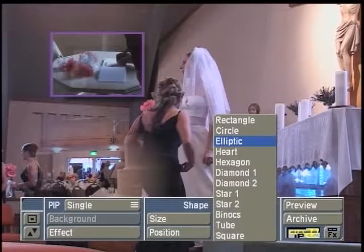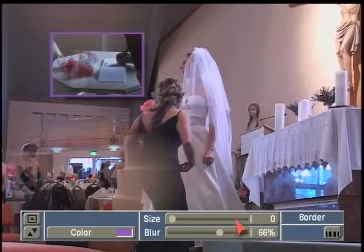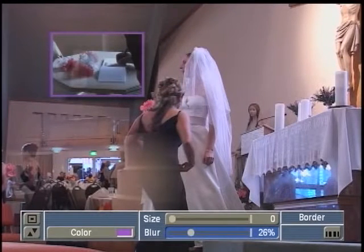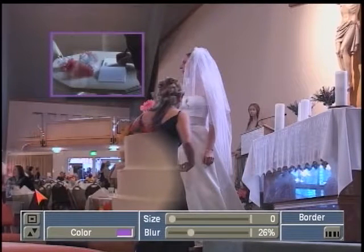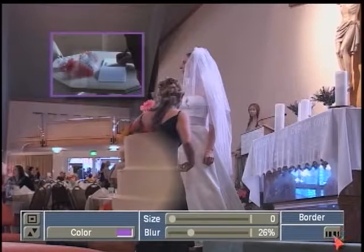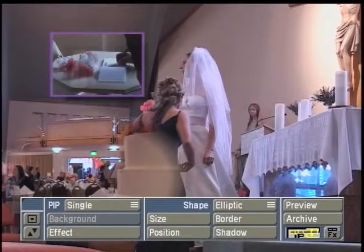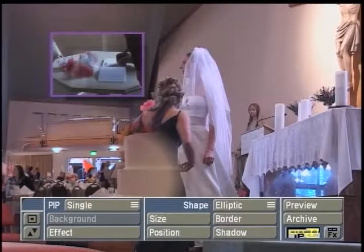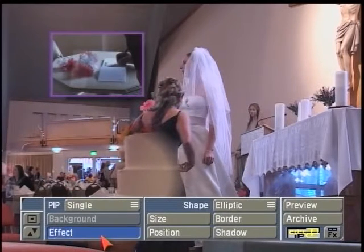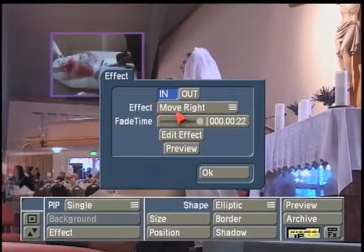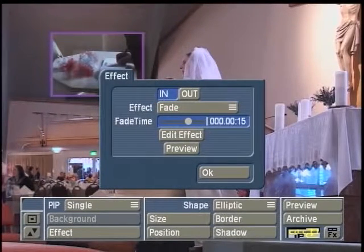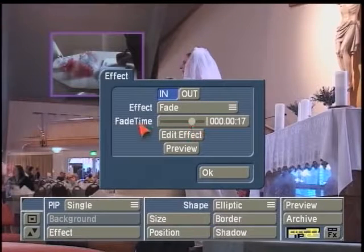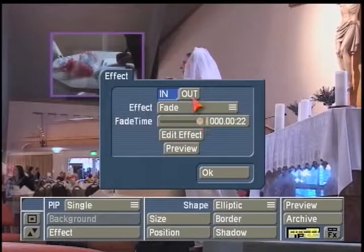What we get is this kind of small hazed picture-in-picture of the reception footage with a cake. I might even switch this to elliptic so I can see a little bit more of this, and maybe soften the border a little more. Now you can see it a little more. We just had it so soft with the blur that it was just literally blending into the background scene.